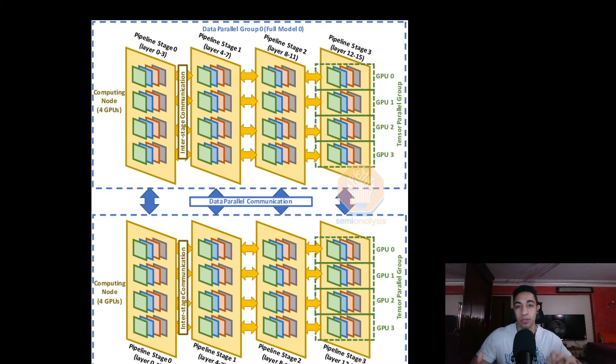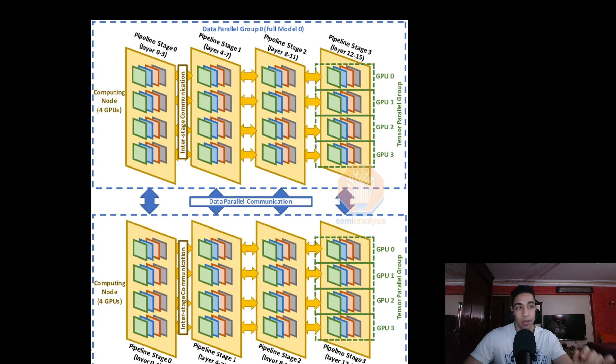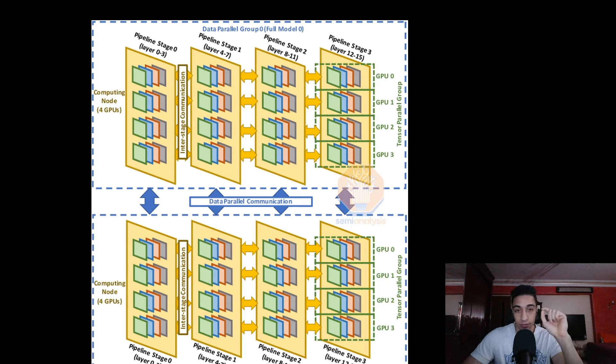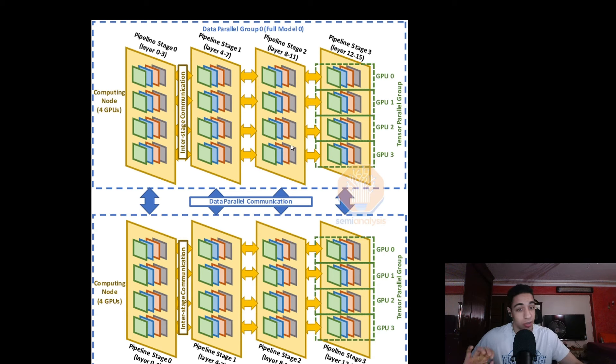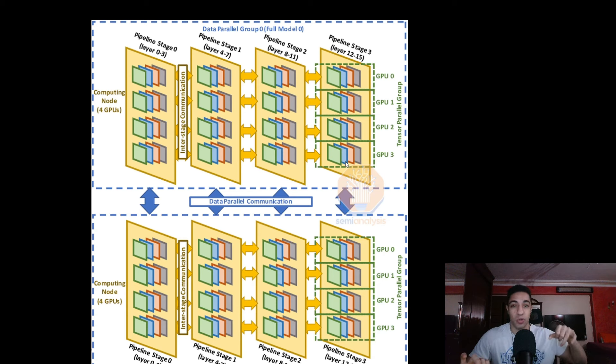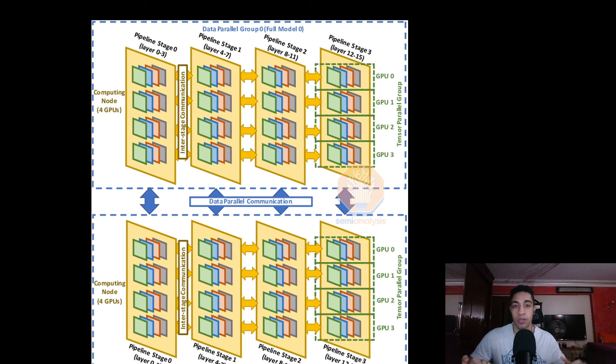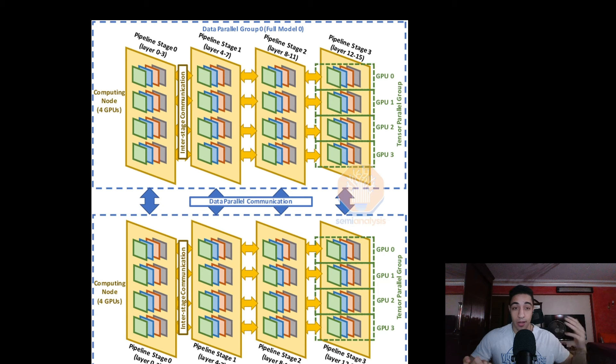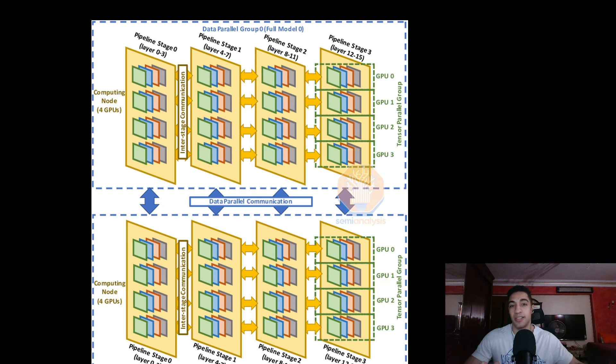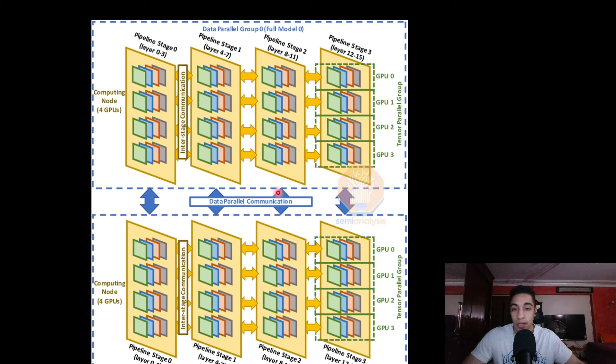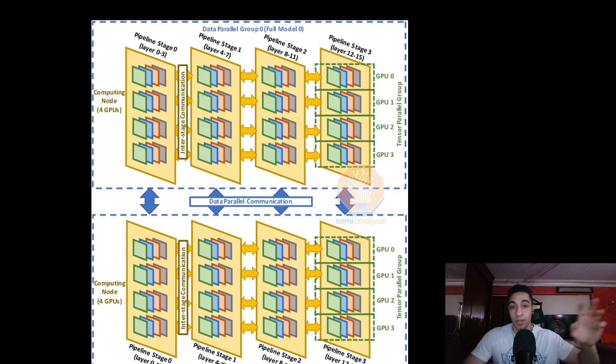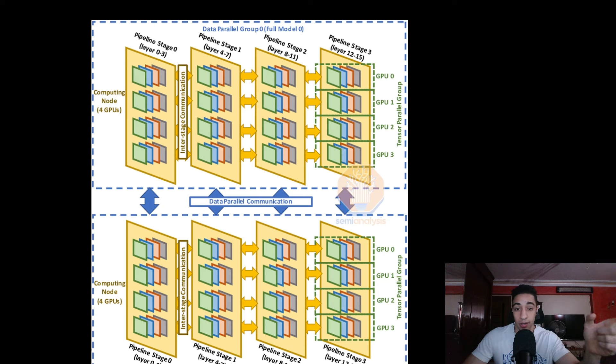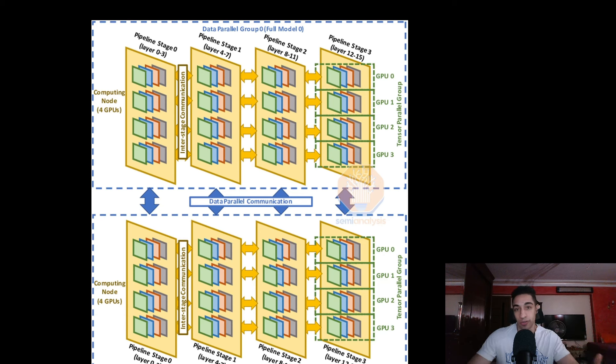These three types of parallelisms are used for distributed training. To fully utilize the infrastructure you have, you must intelligently use each one in the most optimal way. Tensor parallelism requires the most communication, so you put that on a single H100 server which connects eight GPUs. Pipeline parallelism requires the second most communication, so you put them in a single island. Data parallelism requires the least amount of communication, so you can do it across different islands.